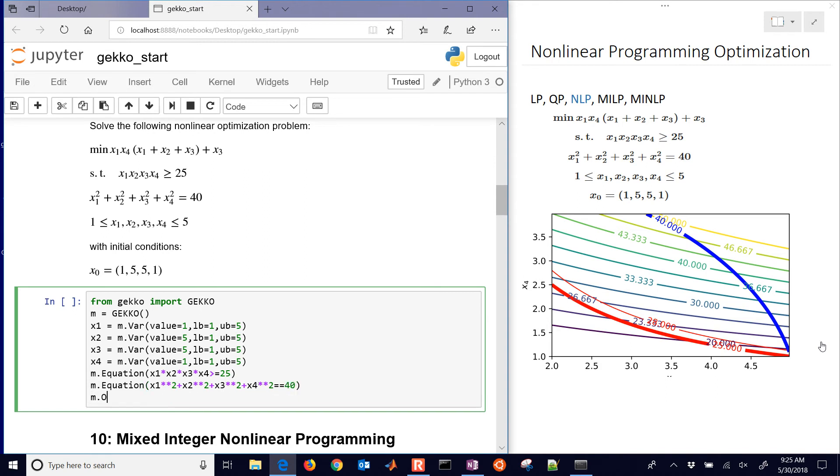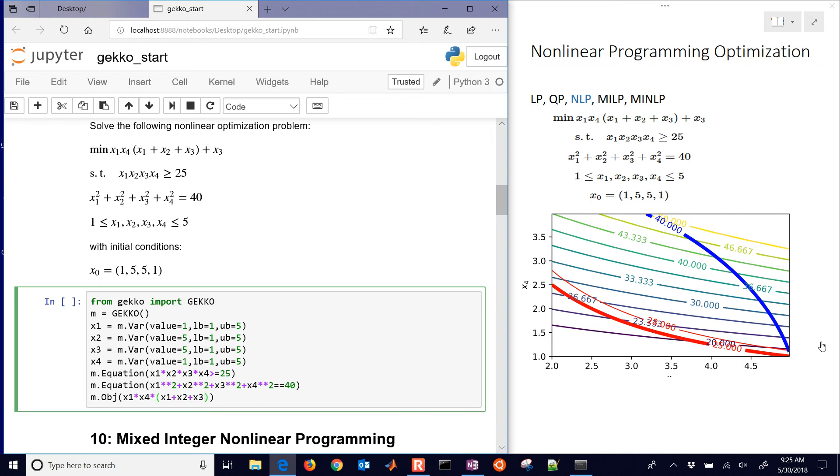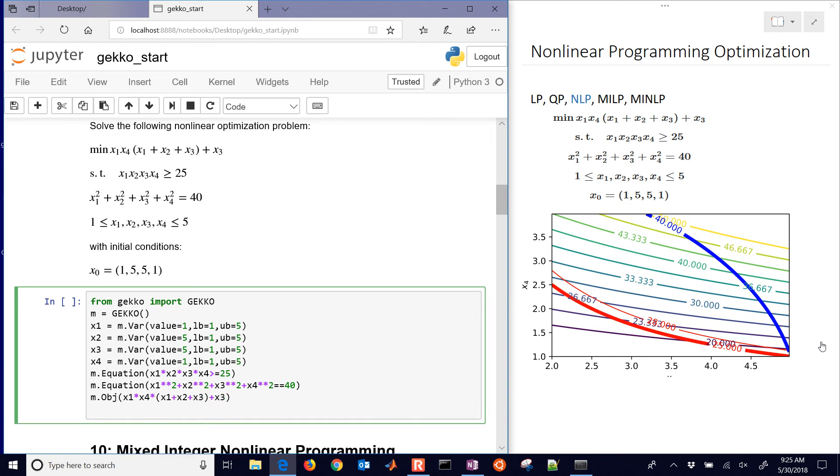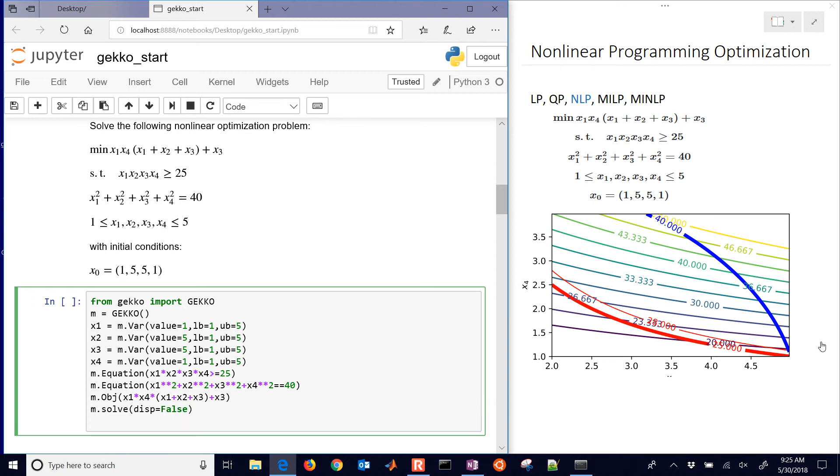We also have our objective. It's going to minimize whatever is inside the objective expression. I'll just type this in exactly as it shows up in the mathematical statement. Now we're done defining our problem. What we need to do is solve it. I'll say display equals false. This will solve the problem, and then we'll print the solution.